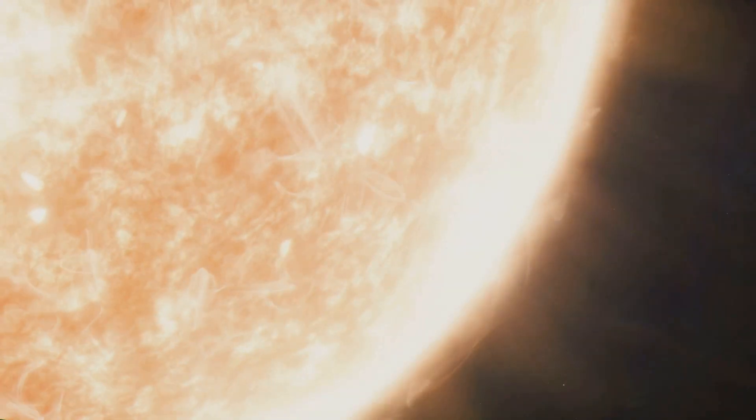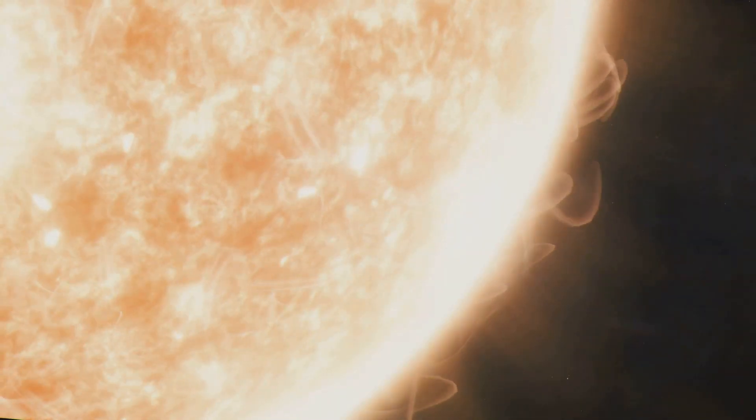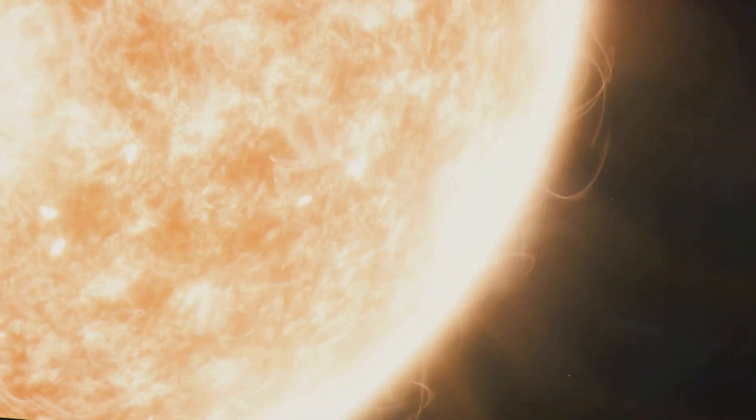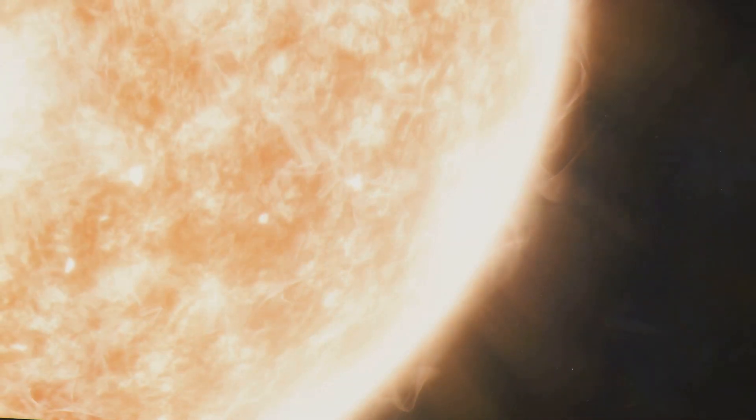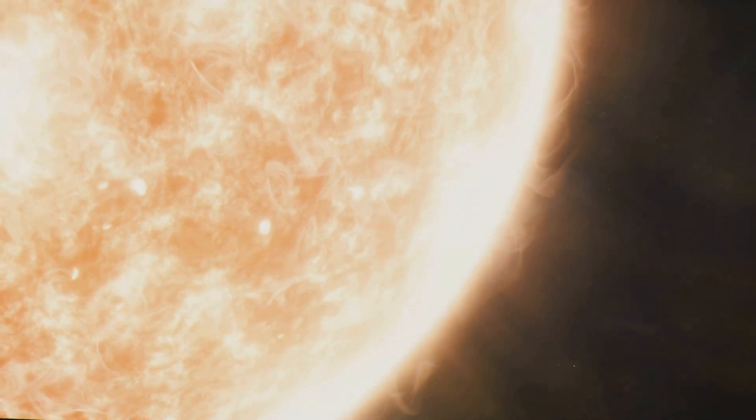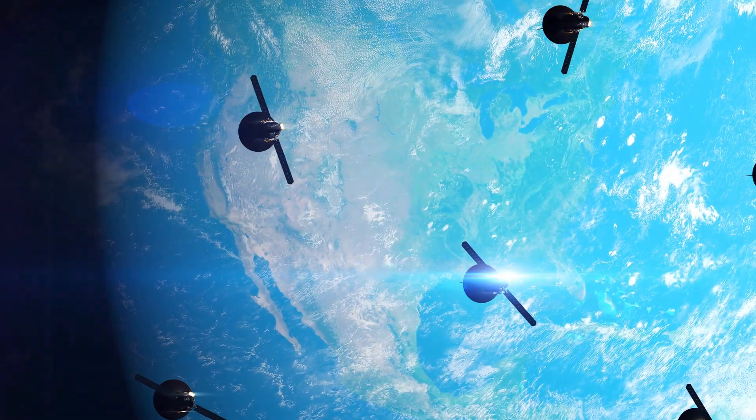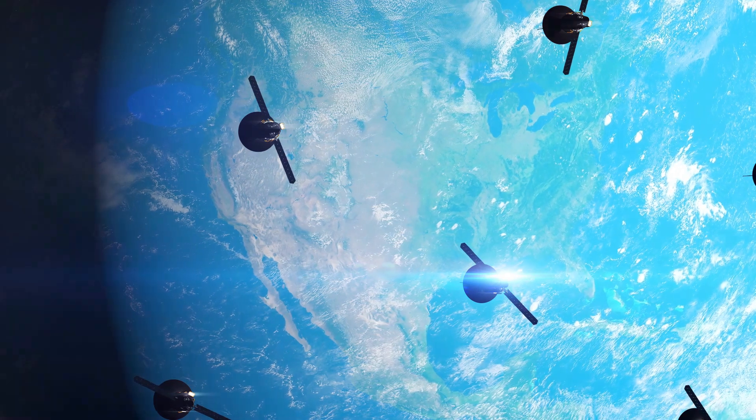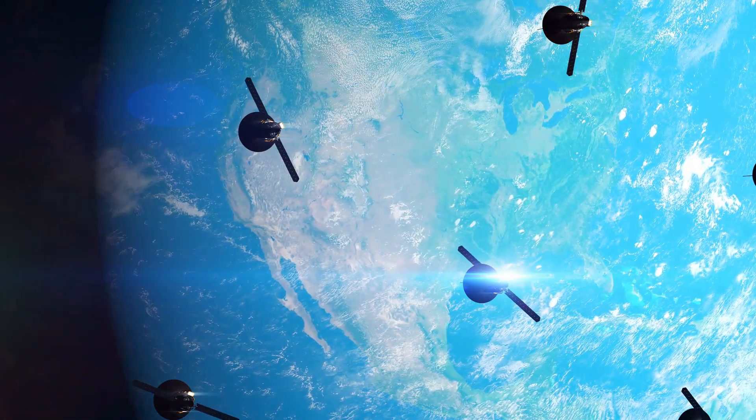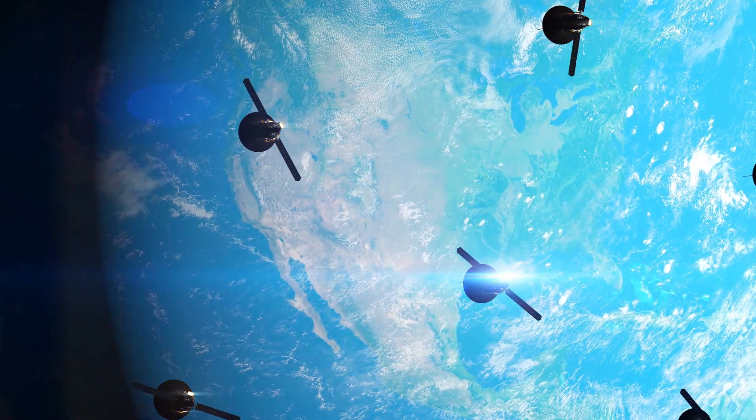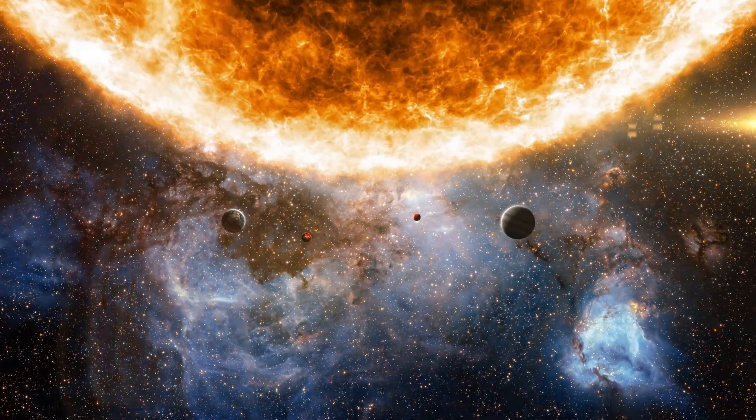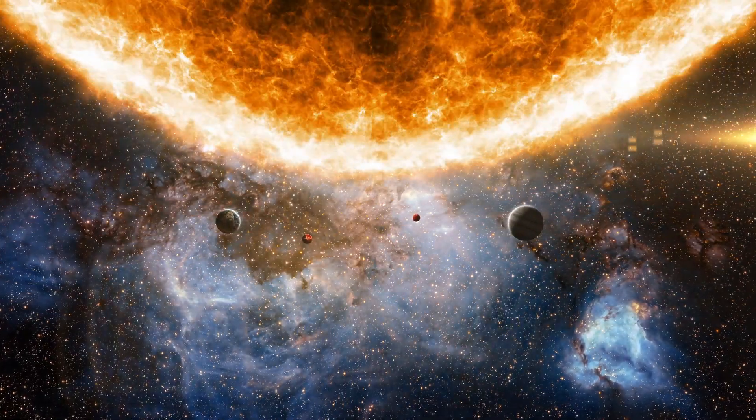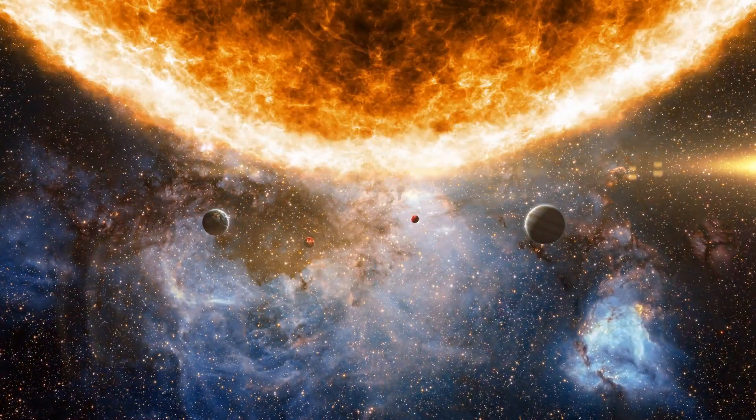But it's not just asteroids we need to worry about. Our Sun, the life-giver of our solar system, can also unleash powerful bursts of energy known as solar flares and coronal mass ejections. These events can disrupt our communication systems, disable satellites, and even knock out power grids on a global scale.